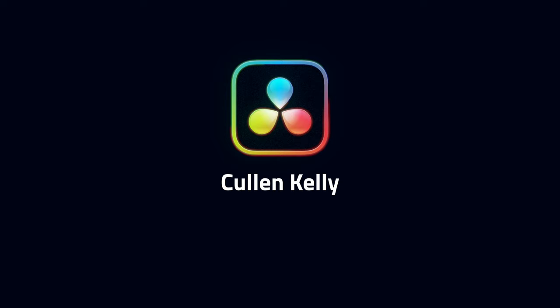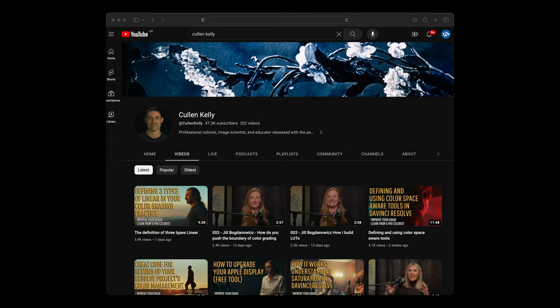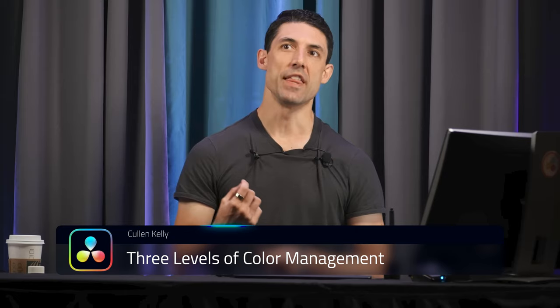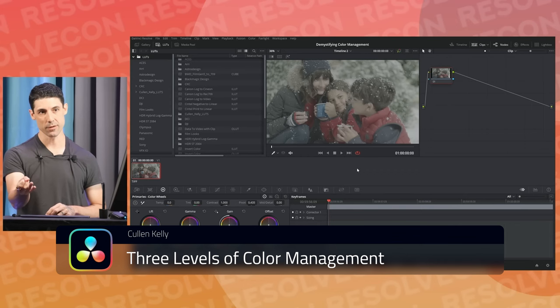Cullen Kelly teaches colour. He has an incredible focus on detail, something that's important if you want to keep on elevating your colour work. You'll often see him described as an image scientist. His three levels of colour management video is a great place to start.